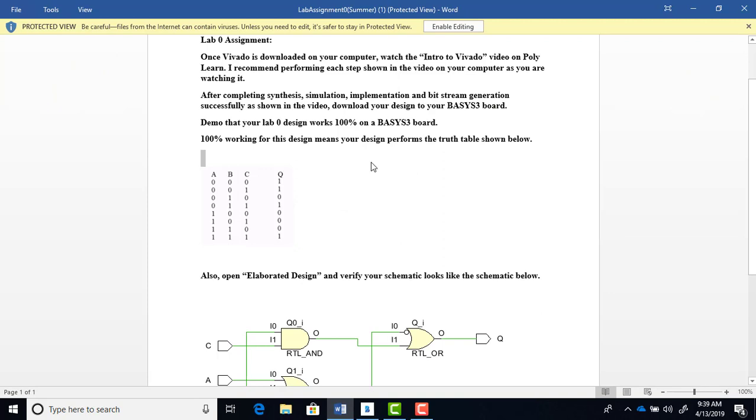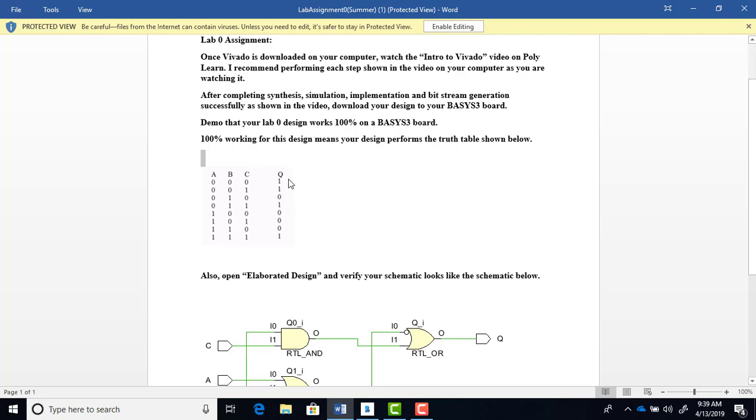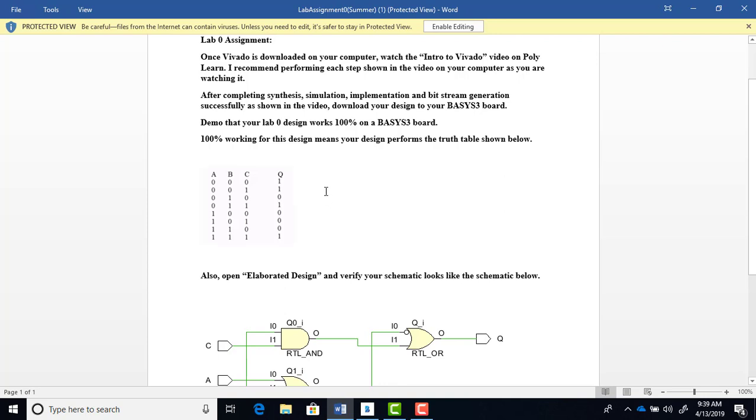Once you have your board, you download your design, the bitstream of your design, to the board. Then you check to make sure, using the switches and here the LED—your output's going to be an LED, ABC inputs are going to be switches—so you manually check on the board that your design is working 100%. In this case, that your design follows this truth table. When you do this simulation before downloading the design to the board, make sure that you have all eight test cases in your simulation, and then when you demo the board in your video, make sure that you do all eight test cases.